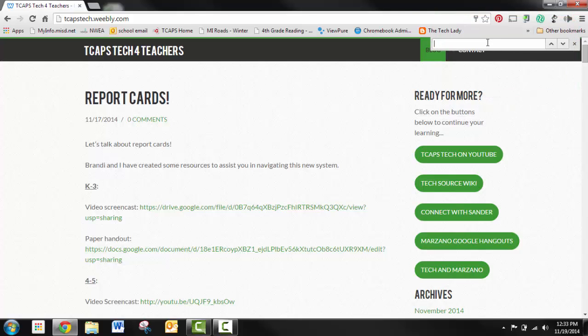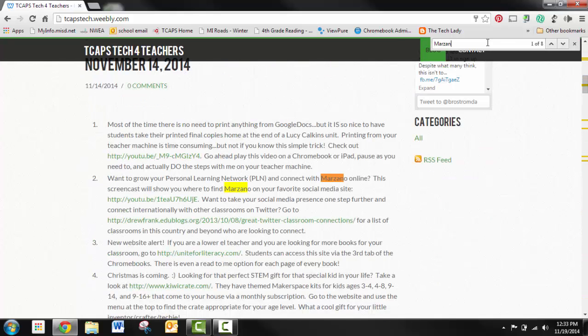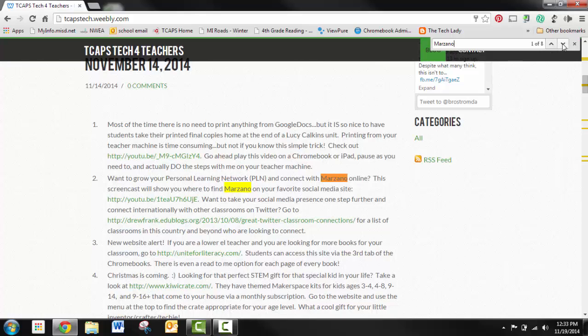Today, I'm going to search TCAPstech.weebly.com for the word Marzano. Right now it's telling me there are 8 different times Marzano was mentioned.